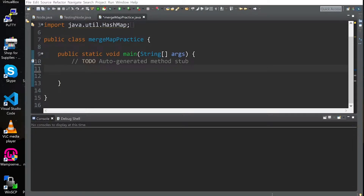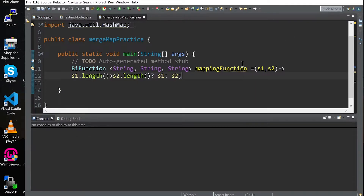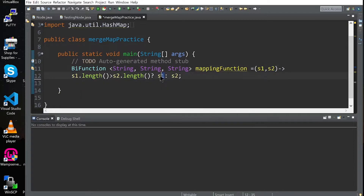Today we're going to learn how to use the merge function. First, we need to define our BiFunction interface — we're going to call it a mapping function. What this mapping function does is it takes two strings and compares the length of both of them: if the first one is greater, it returns the first one; otherwise it returns the second string.